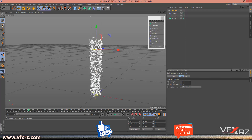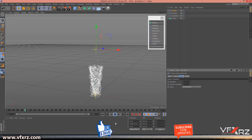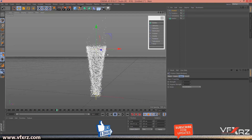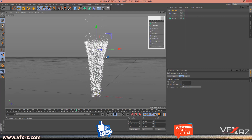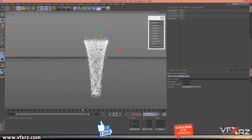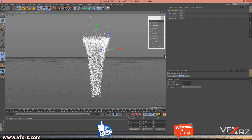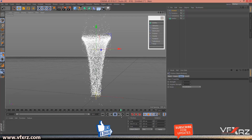Now when you play that, as you can see it looks like a tornado.